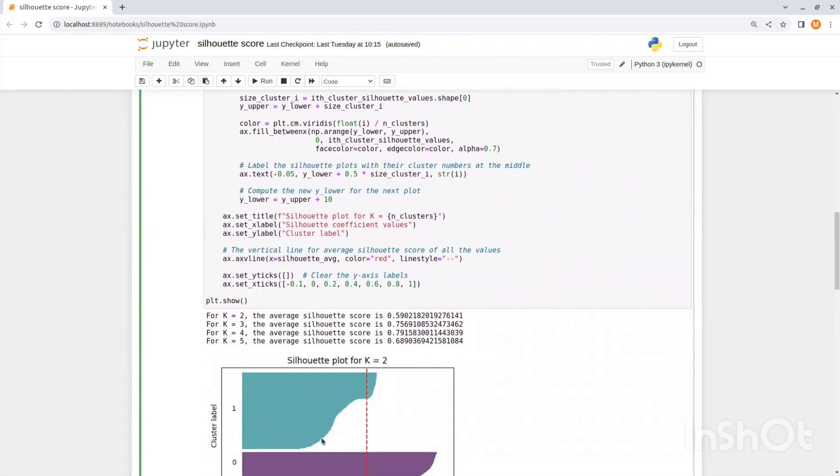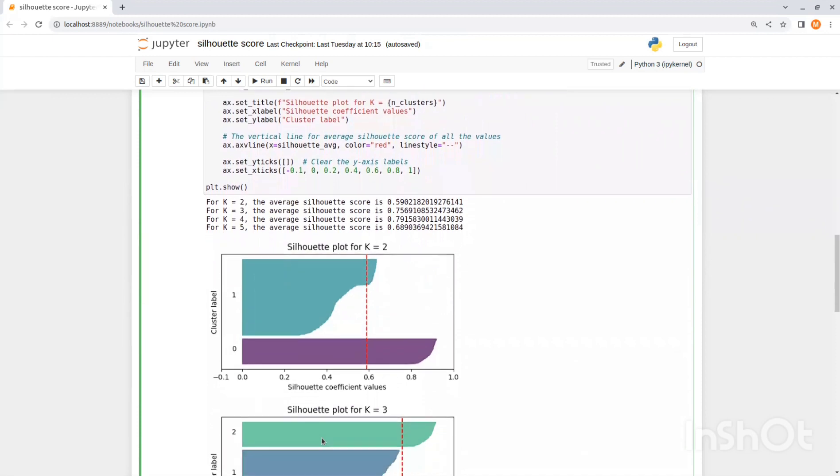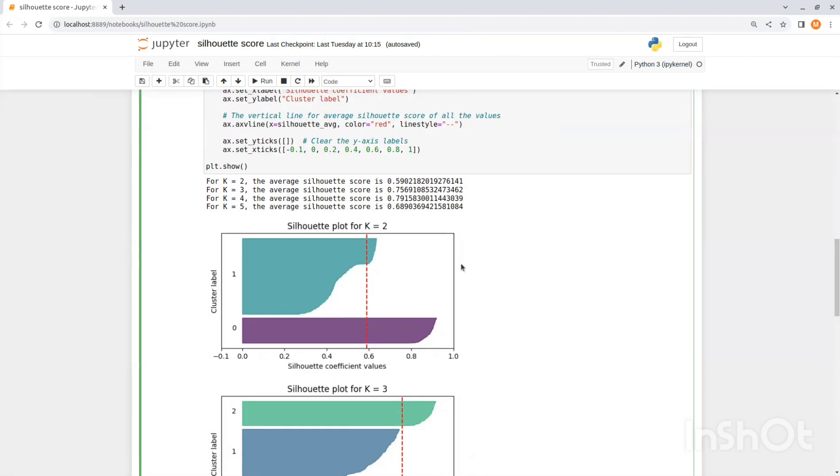Now let's see the plots. So for two clusters we get silhouette score average of 0.59 and you can see here that all scores of each data point is shown here along with the average in the red line. You can see that the main problem is with the second cluster which is very sparse with very low silhouette scores for each point.